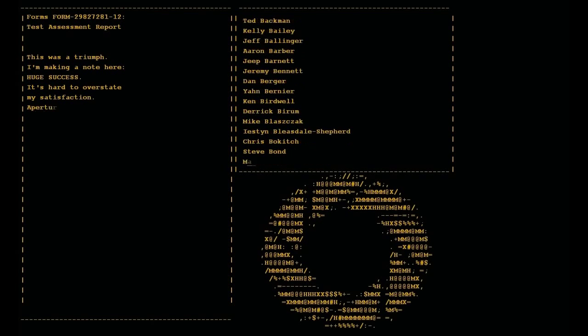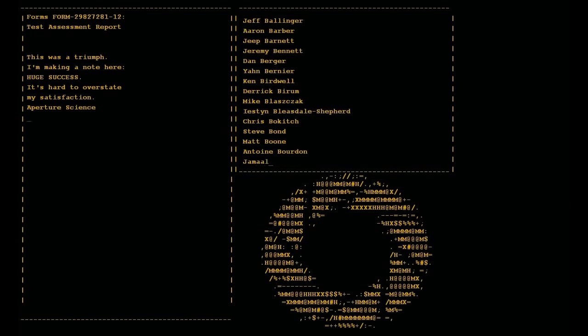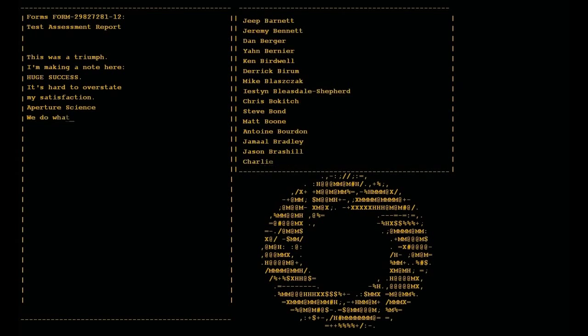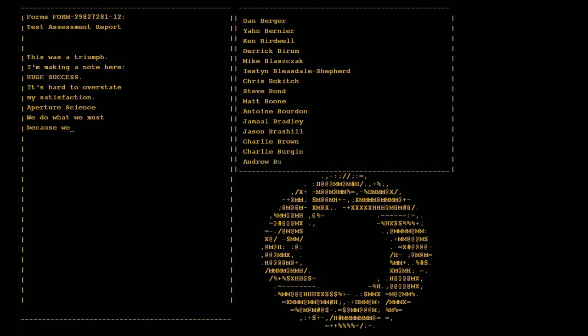Aperture Science. We do what we must because we can.